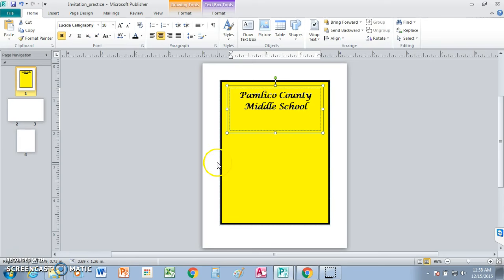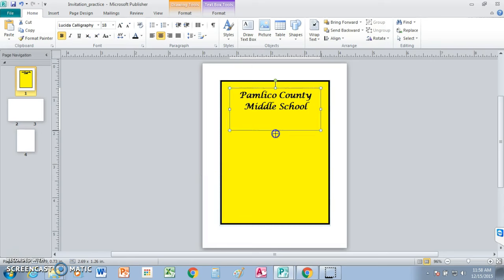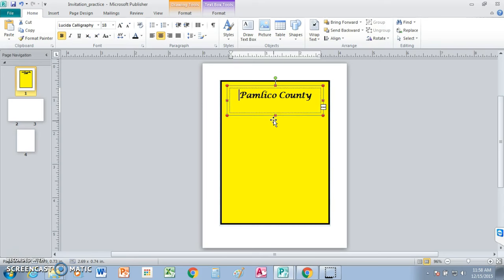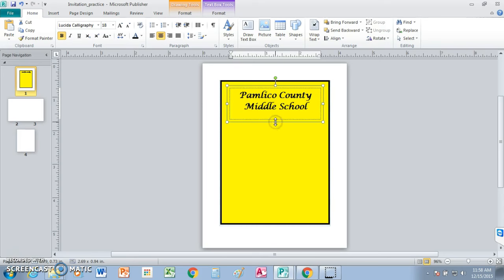Okay, the next thing we're going to do is let's resize this text box. Not that much. Something like that, just so everything's still visible.